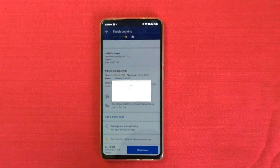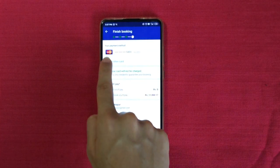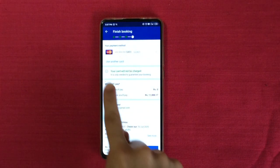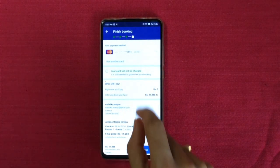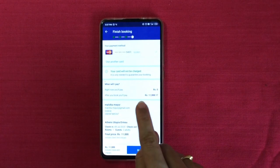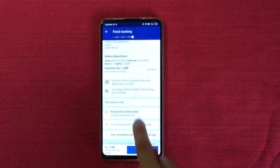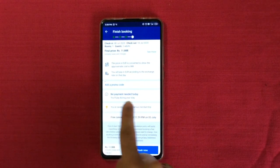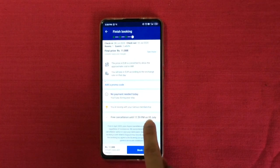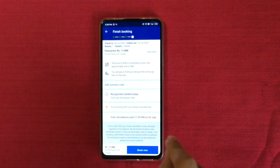This is the final step. You need to add your card details to finish your booking — my details are already added. Your card will not be charged; they just need it in case you don't cancel at the right time so they can charge you then. No payment needed today — you'll pay during your stay. Free cancellation until 5th July. Hit Book Now and your room will be booked.